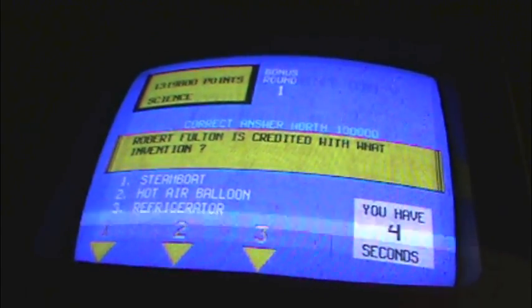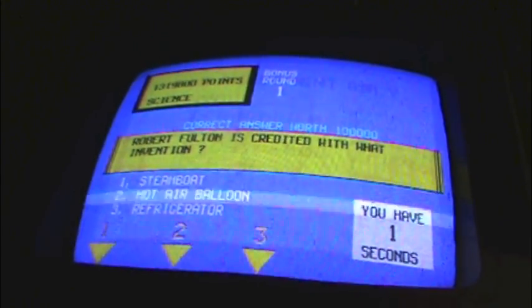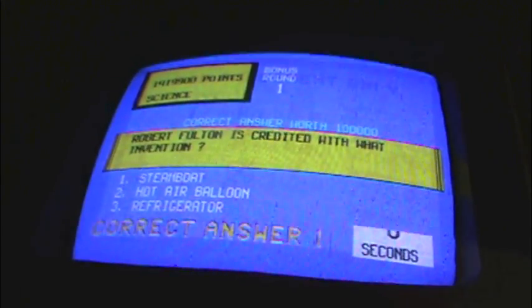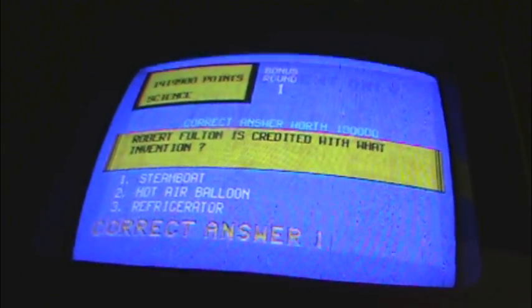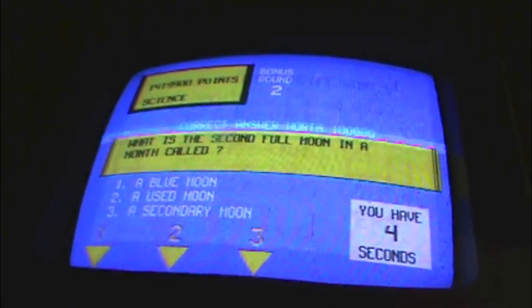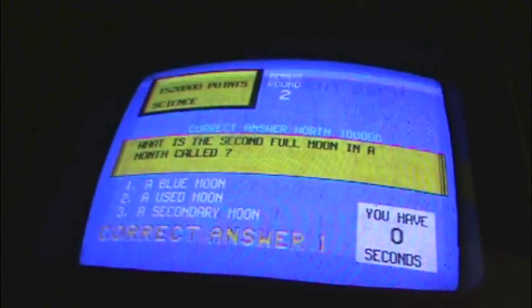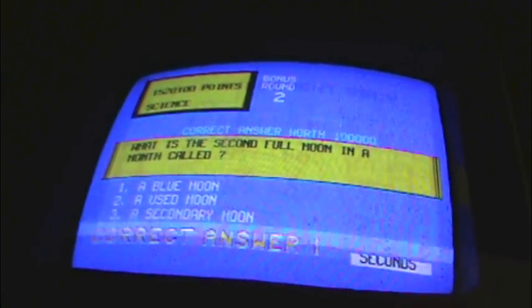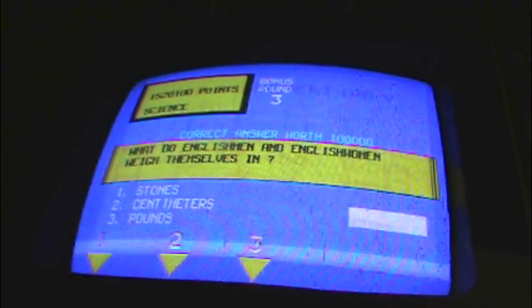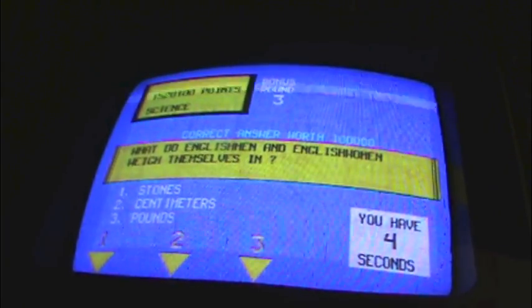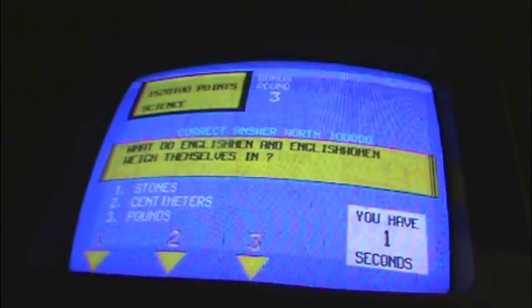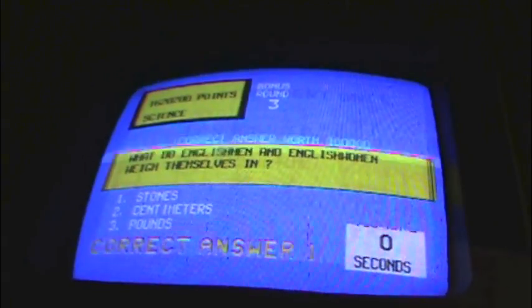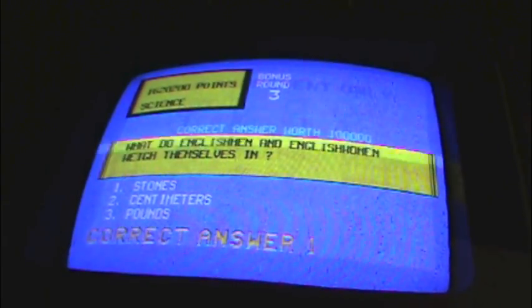Robert Fulton is credited with what invention? I used to know that. I think it's number one. It is! Oh my god. I got it right. Do we get another bonus question? What is the second full moon in a month called? A blue moon. I have 1,520,100 points. Another bonus question. What do English men and English women weigh themselves in? I believe it's stones. What the hell? I'm getting these right. Why? Another bonus round.